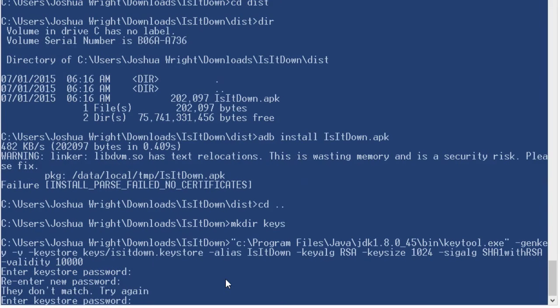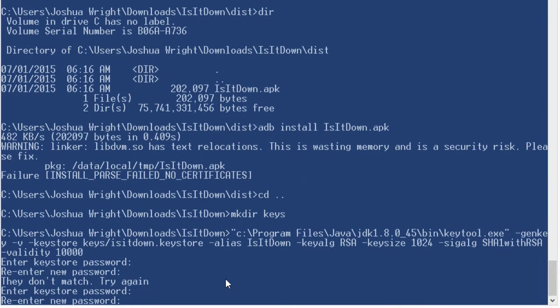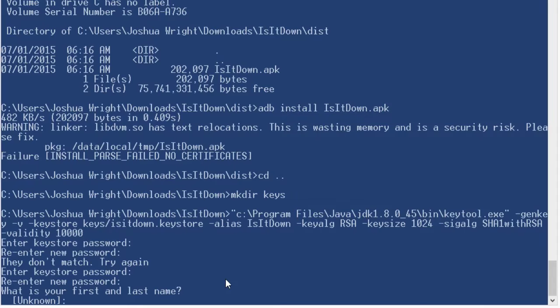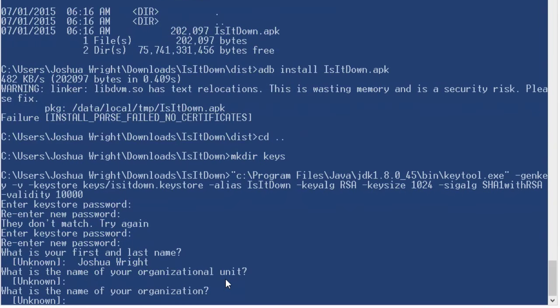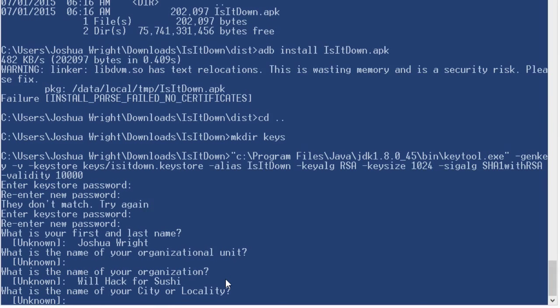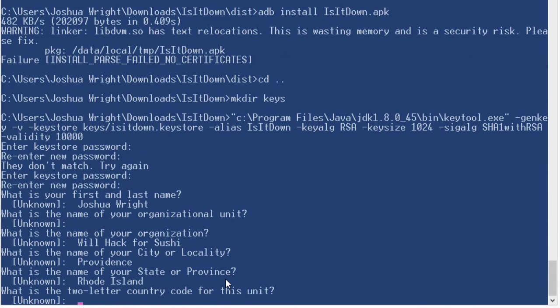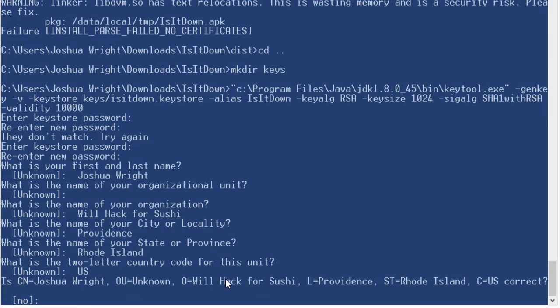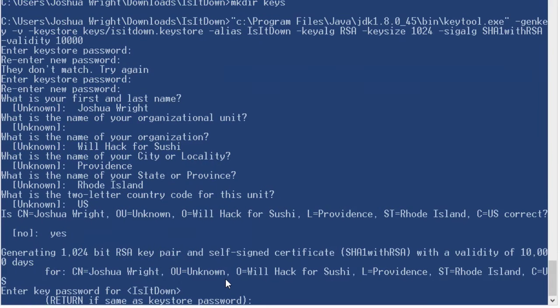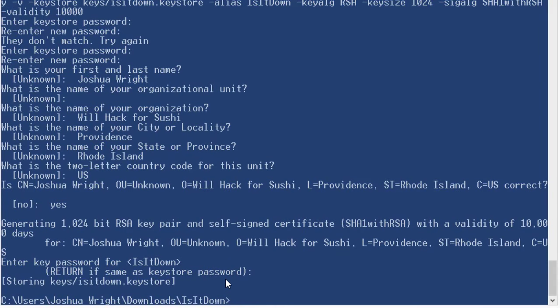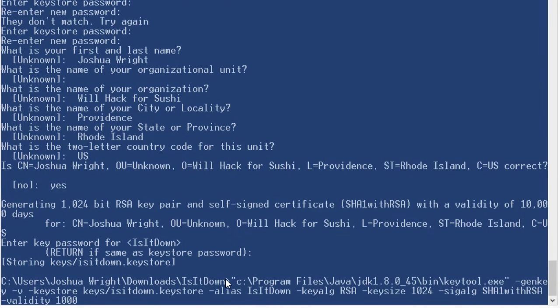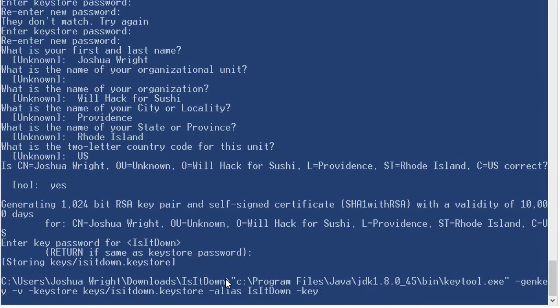Now after entering the parameters, I'm just entering a password of password. And now I can edit and add the signature parameters. I can add my own parameters here, but certainly you could just hit enter and accept all the unknowns as well. And I'm going to hit enter to keep the same password for the alias is it down for this key store. Terrific. Now that I've generated my key store information.